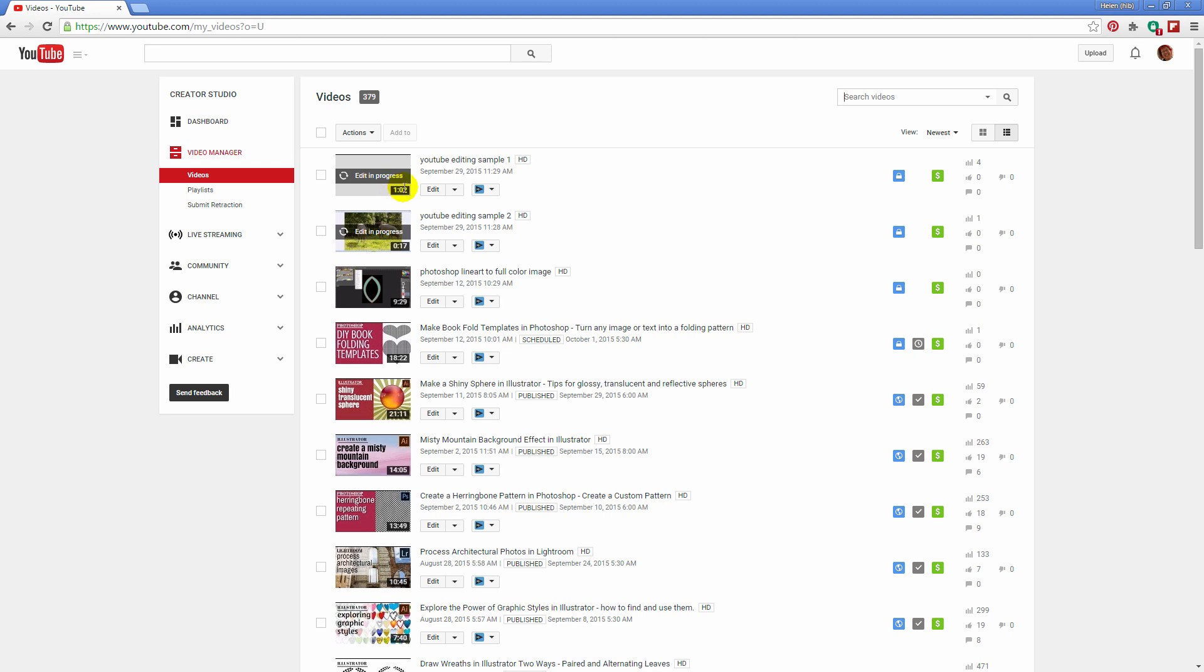And also the time here will then reduce from one minute and two seconds down to about 40 seconds. So there are the tools that you need to be able to edit your videos inside the YouTube video editor.